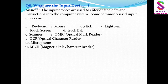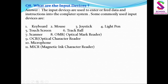अब बात करते हैं input devices की। The input devices are used to enter data and instructions into the computer system. Data को feed करने में या instructions को computer में feed करने के काम आती हैं। Some commonly used input devices हैं: keyboard, mouse, joystick, light pen, touchscreen, trackball, scanner, OMR, OCR, microphone, MICR (Magnetic Ink Character Reader).